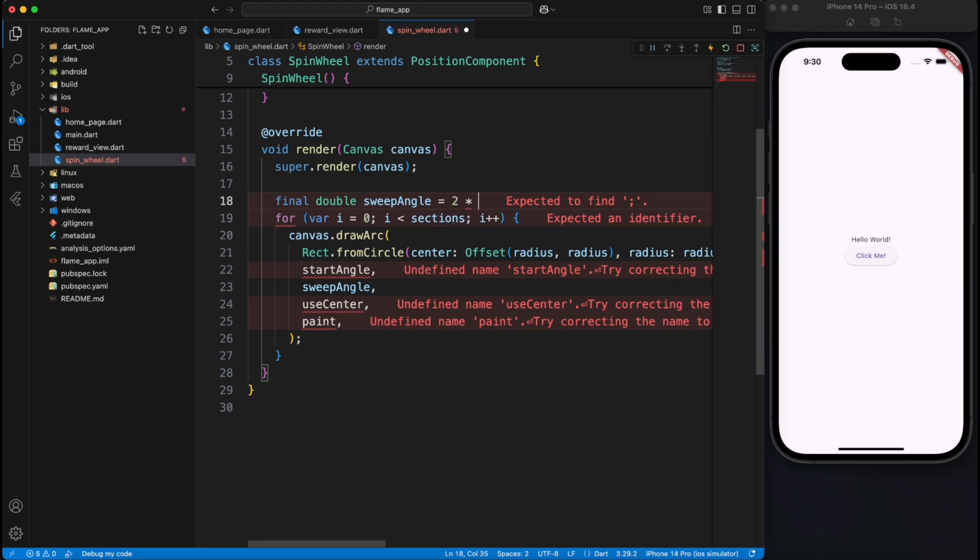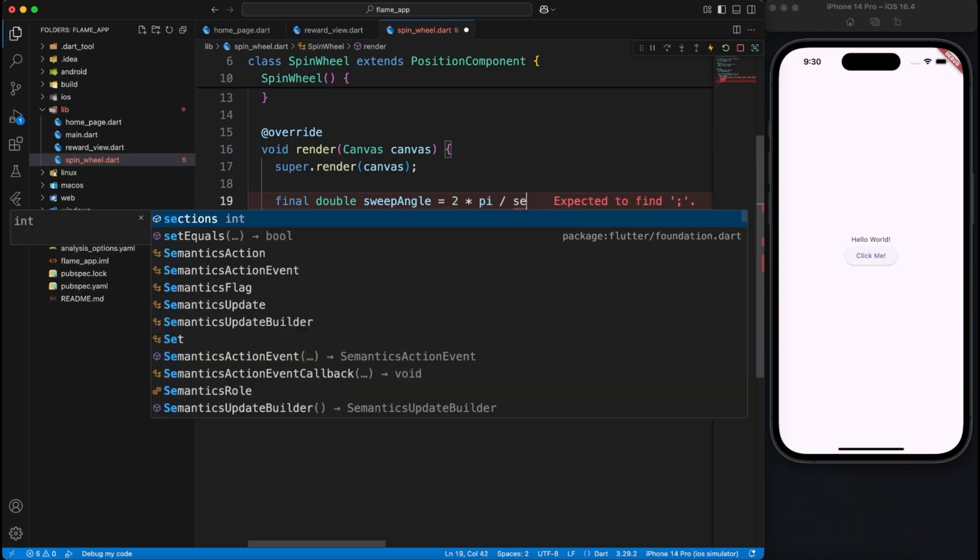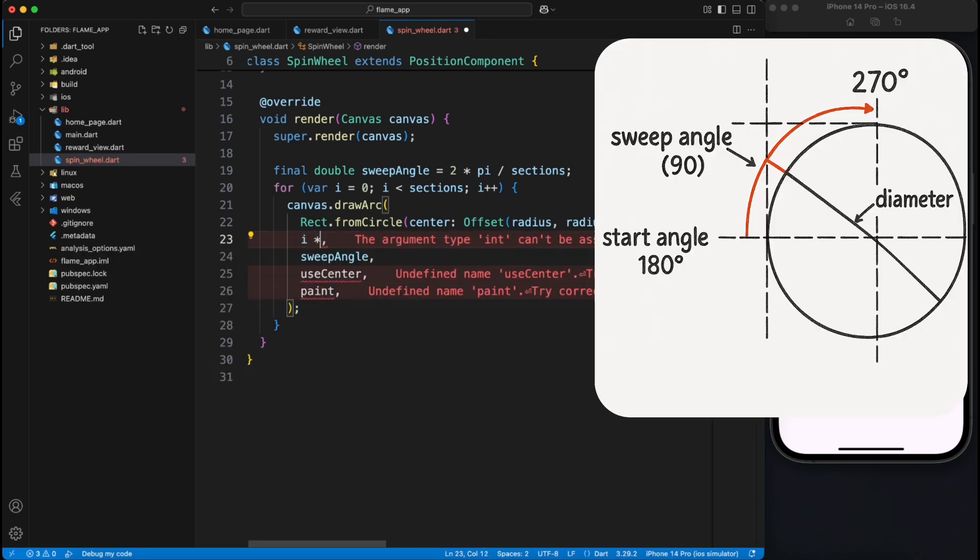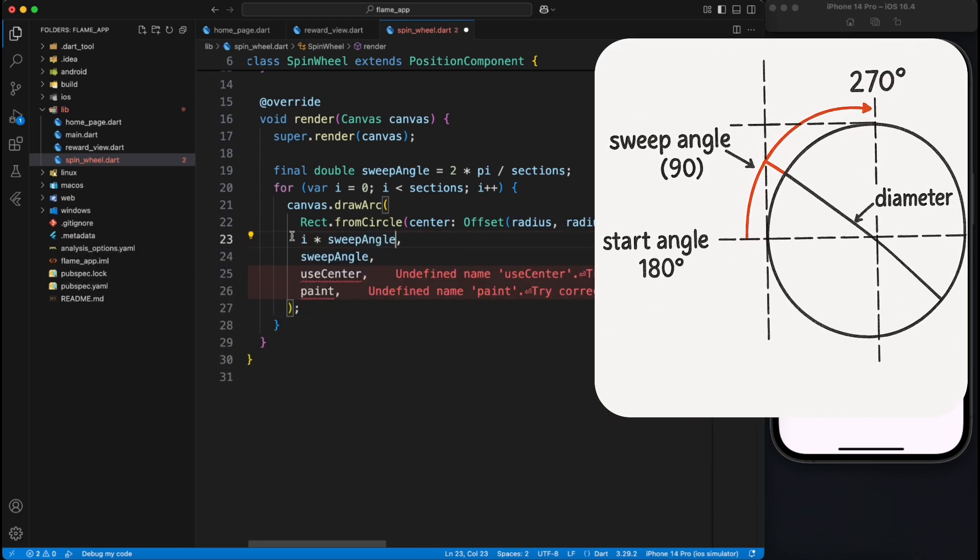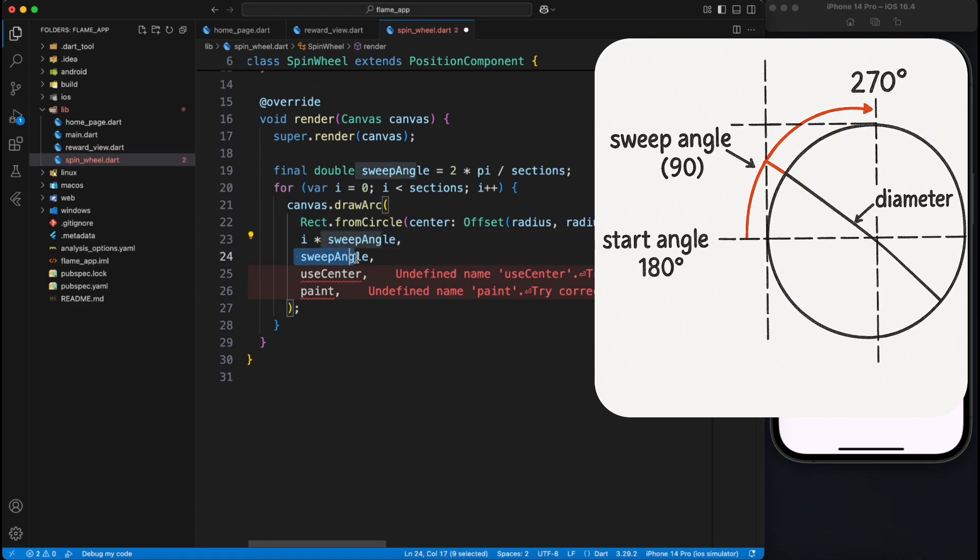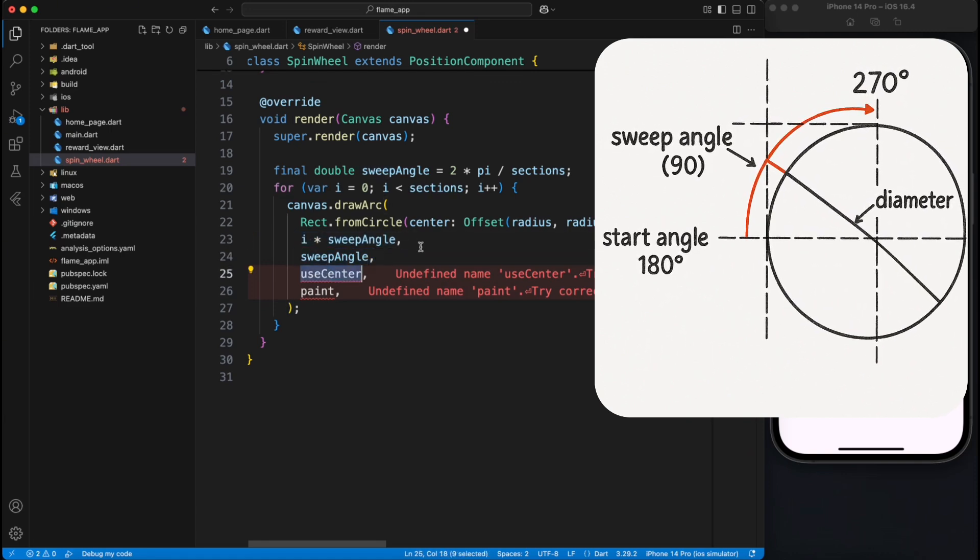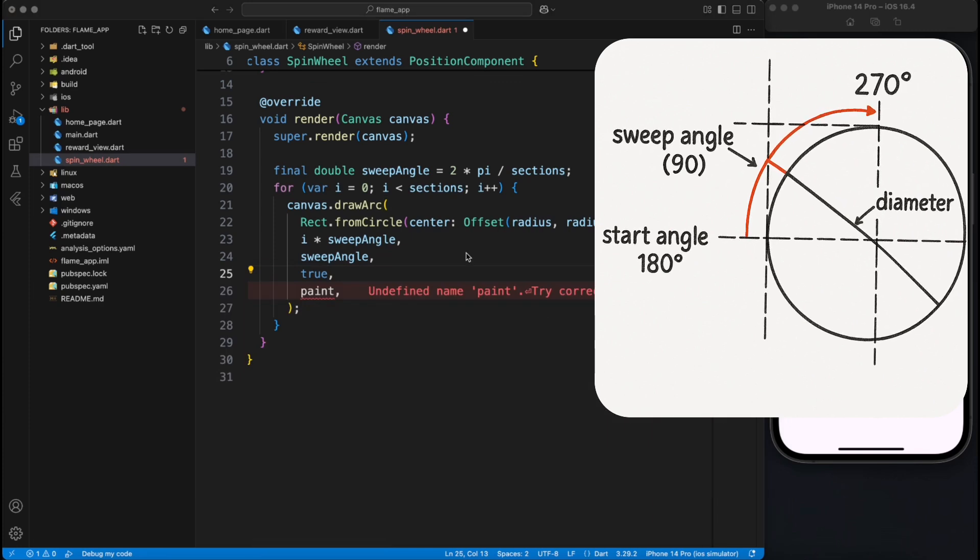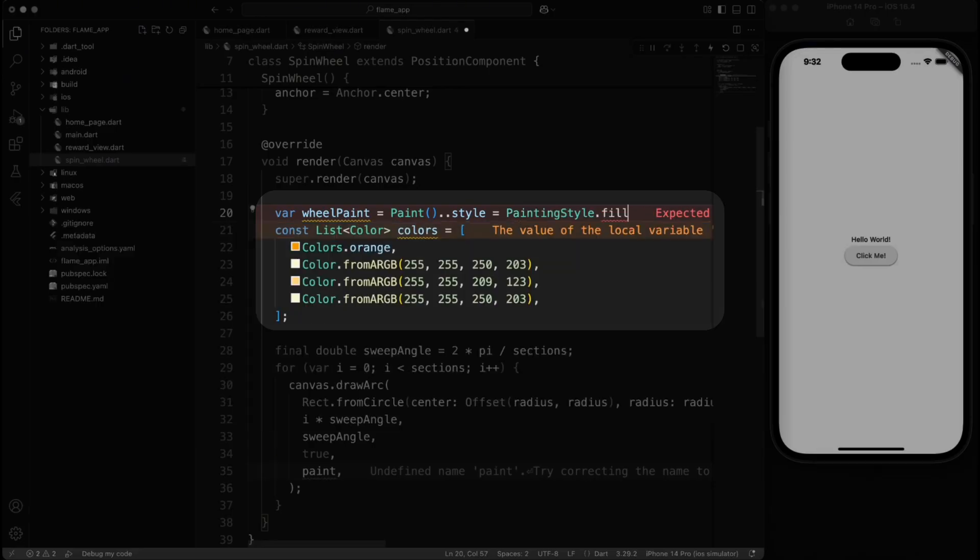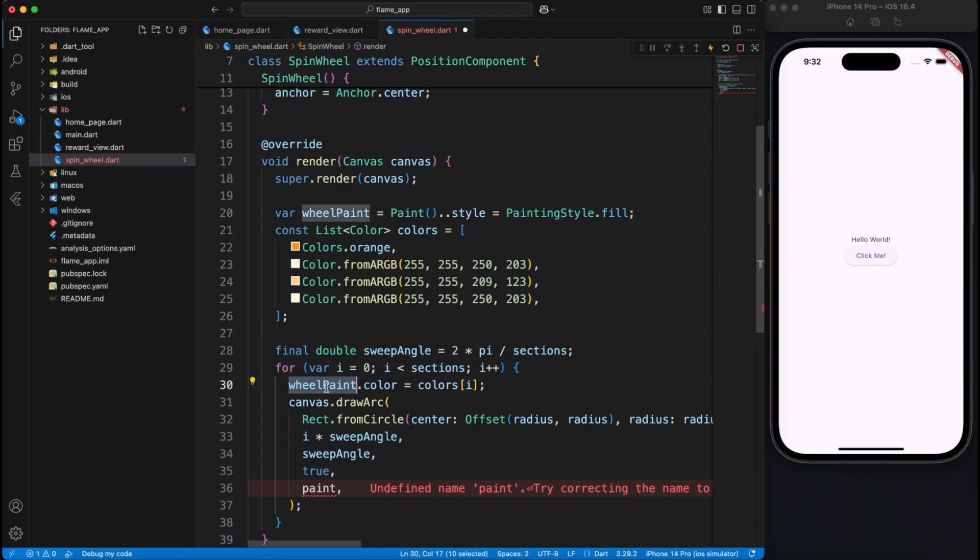Now for sweep angle, like how much arc should sweep from start to end, we will divide the 360 degrees into number of sections. You can simply multiply this sweep angle with i factor, so initially it will be zero, then it will be sweep angle multiplied by one, sweep angle multiplied by two. So every time it sweeps that much angle and it keeps on adding as a start angle. For the paint we just created a paint object provided with a style fill and we are choosing different colors from this list of colors. As simple as that, we'll use wheel paint to paint the arc.